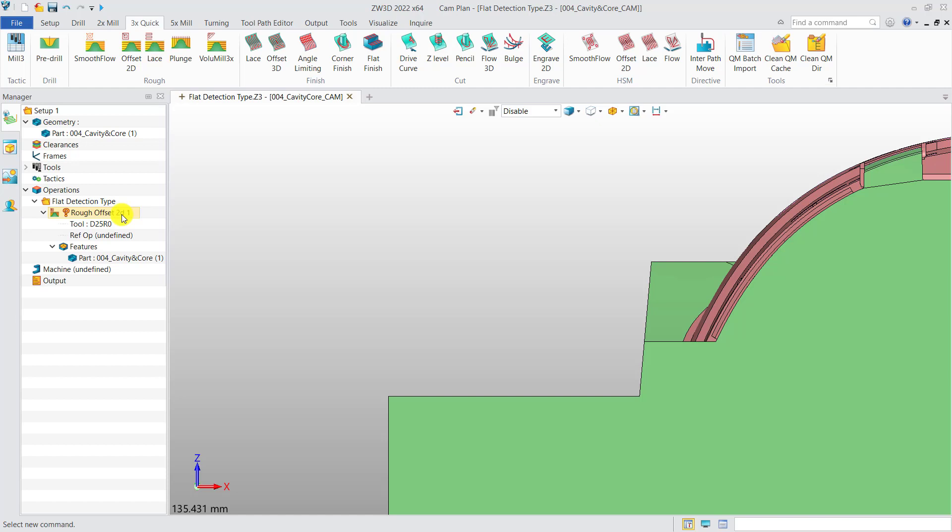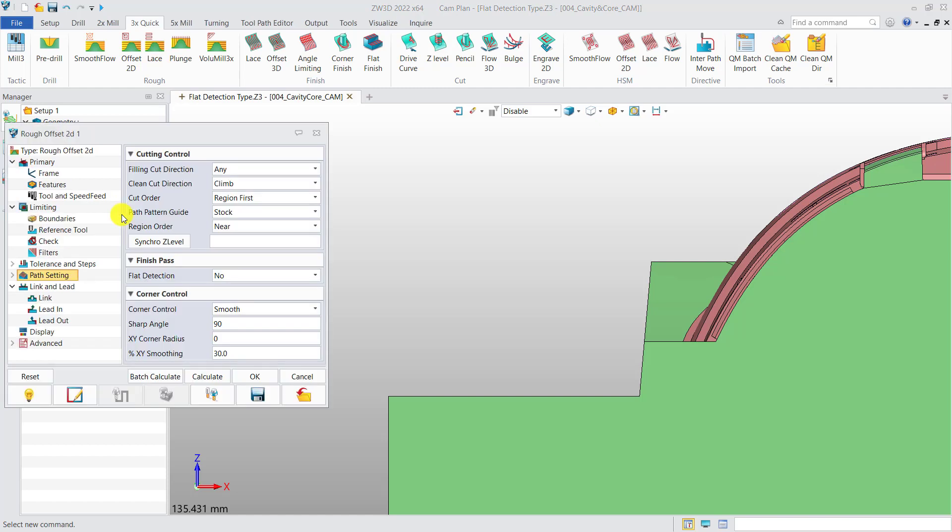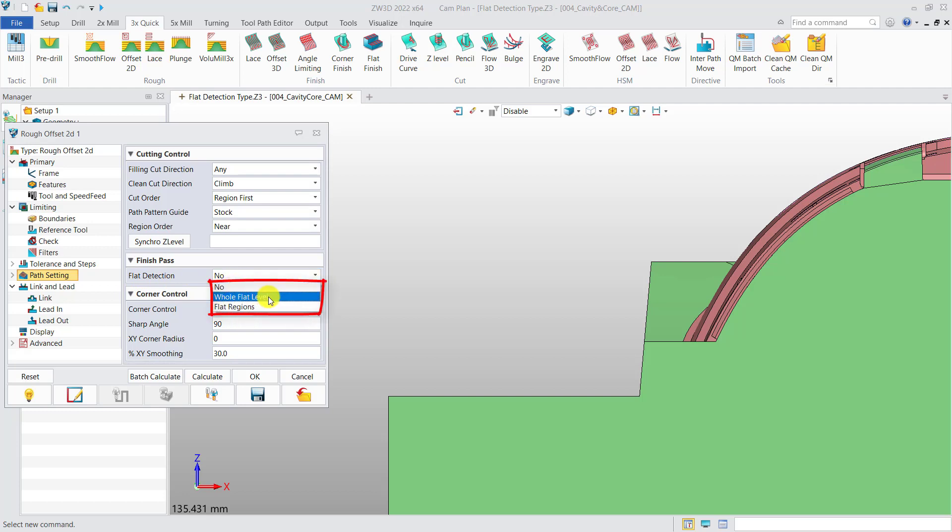Open the operation parameter box of Roughing Offset 2D. This is the new function of flat detection. It includes null, whole flat level, and flat regions.